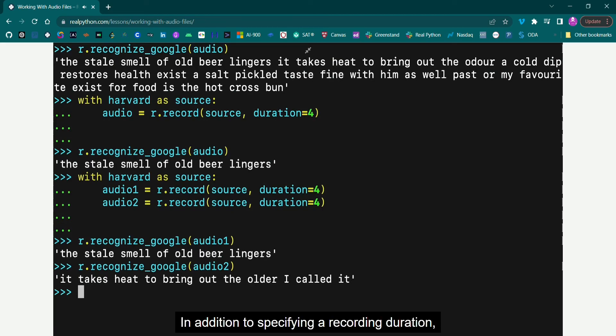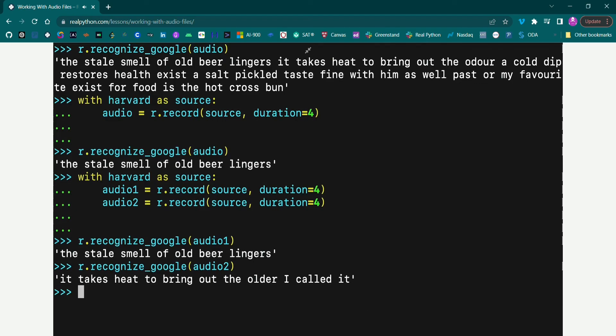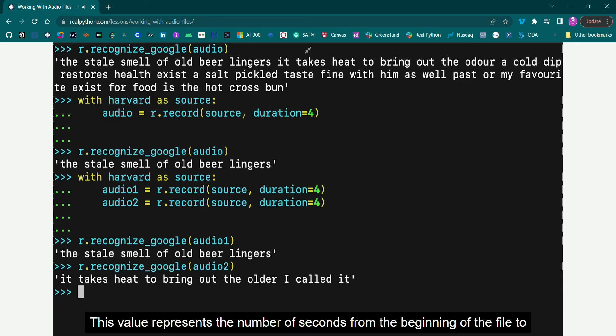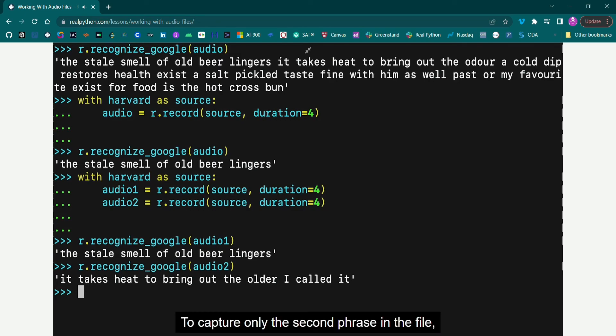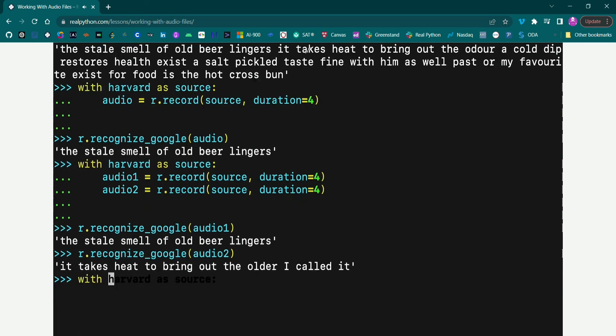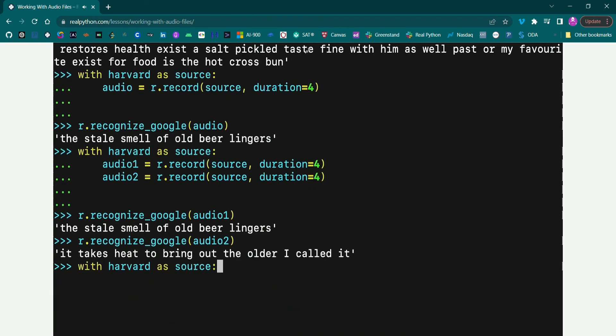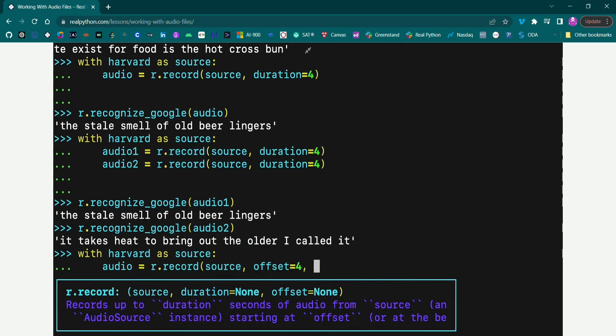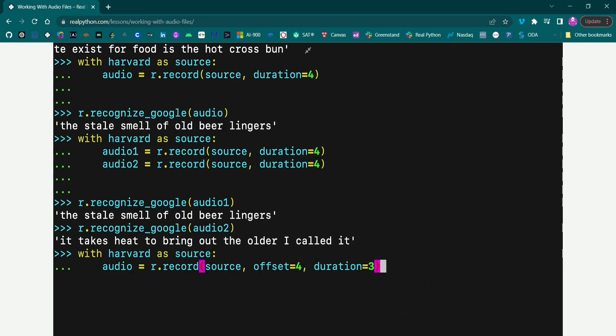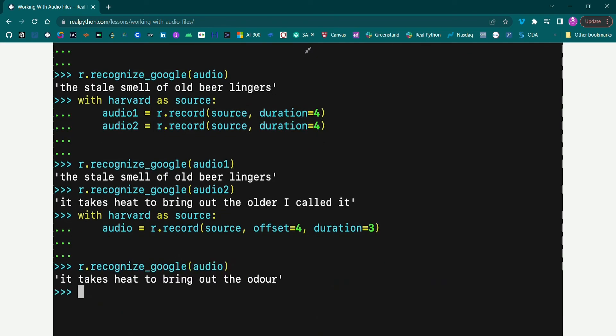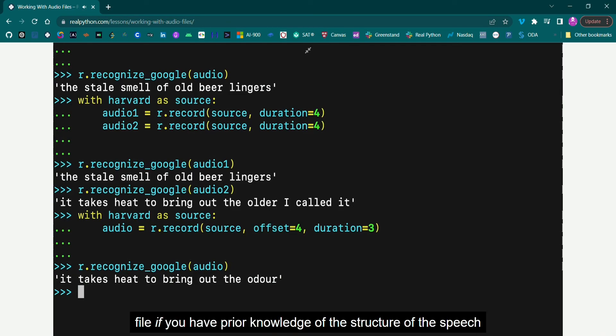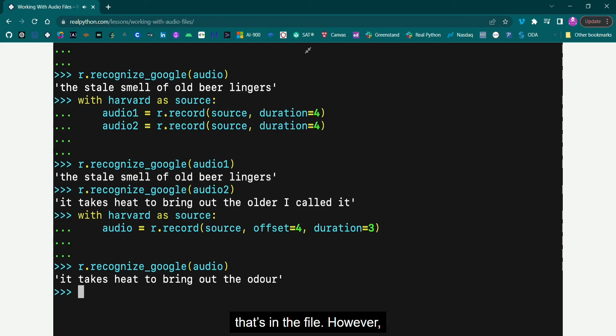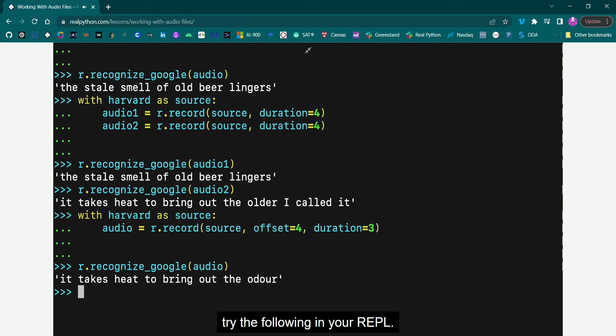In addition to specifying a recording duration, the Record method can be given a specific starting point using the offset keyword argument. This value represents the number of seconds from the beginning of the file to ignore before starting to record. To capture only the second phrase in the file, you could start with an offset of four seconds and record for, say, three seconds. The offset and duration keyword arguments are useful for segmenting an audio file if you have prior knowledge of the structure of the speech that's in the file. However, using them hastily can result in poor transcriptions. To see this effect, try the following in your REPL.